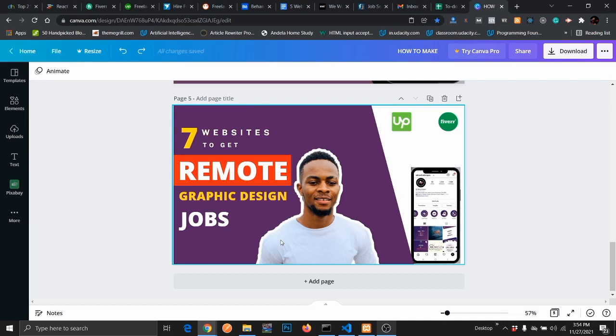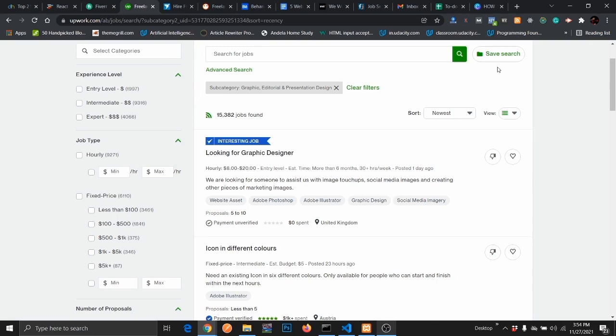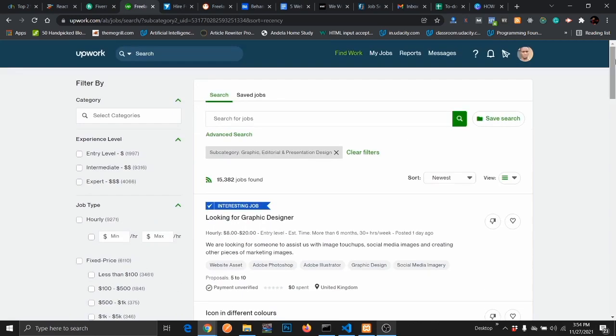The first website is Upwork. I've mentioned it in some of my previous videos. Upwork is a website for freelancers, a website where you can get freelance work regardless of the niche you're in. You can get work as a web developer, as a graphics designer, a digital marketer. The list is endless, but in this session I am going to show you the graphic design aspect of this.